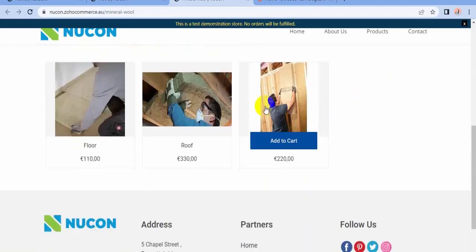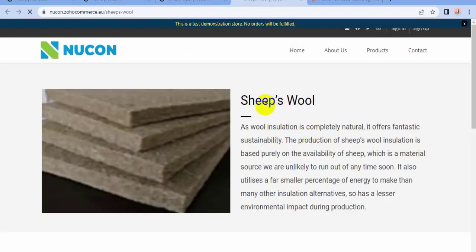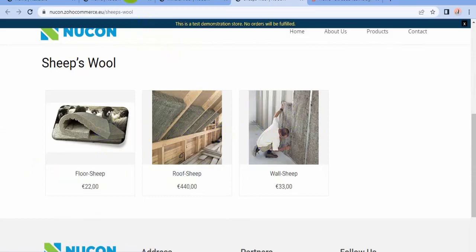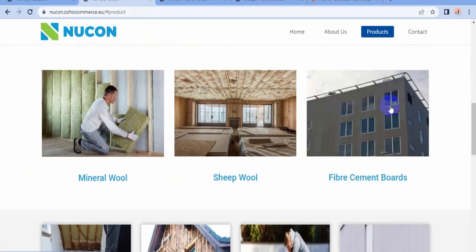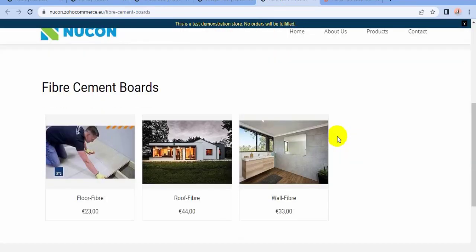If I click on it, it goes to the mineral wool category — here there are three products. Also when I click this picture it goes to the ships pool category, where there are also three products. And when I click this image it goes to fabric cement board, which also has three products.